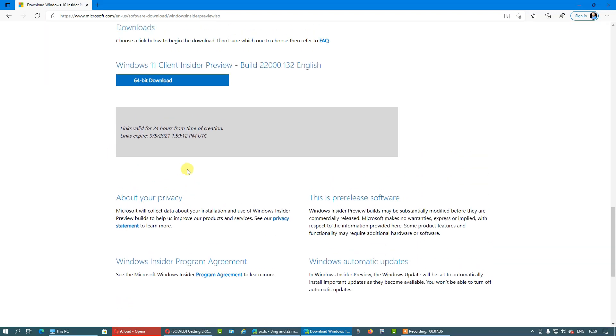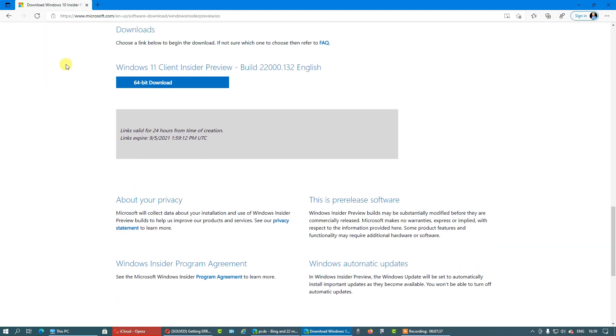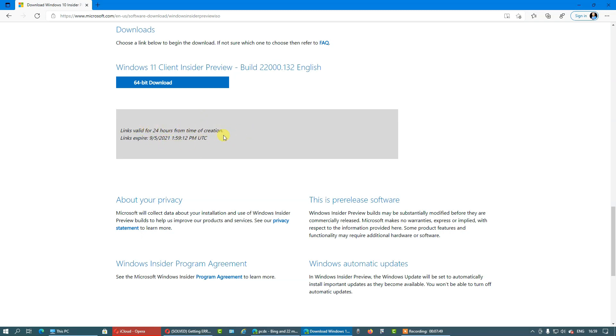Let's click confirm and that's it. We have the link to download Windows 11 64-bit download that will be valid for the next 24 hours from time of creation. Link expires at this date, this hour, UTC Universal Time.